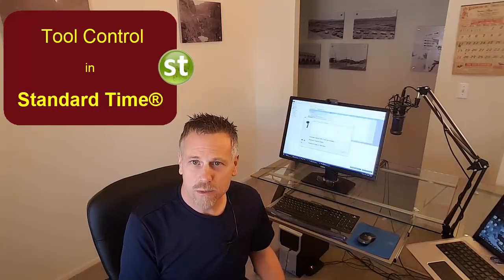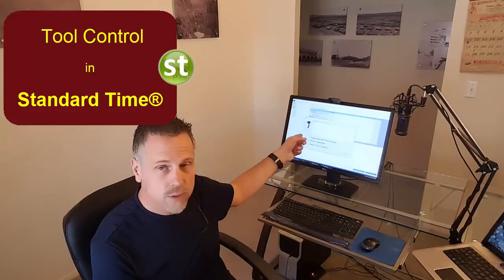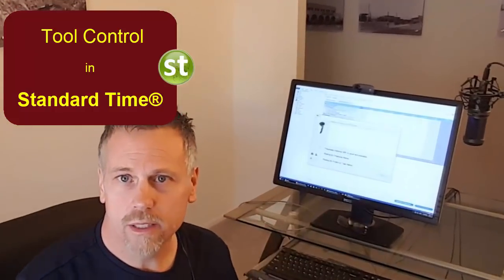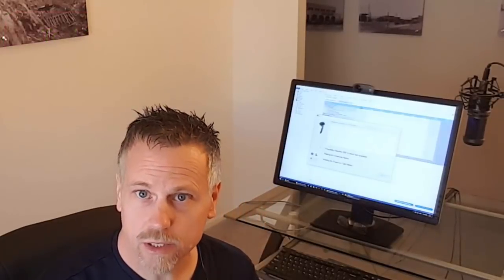If you've been on our YouTube channel, you'll know that Standard Time, which you see in the background here, is a nice time and materials tracker, project manager for shop floor manufacturing, inventory control, those sorts of things.